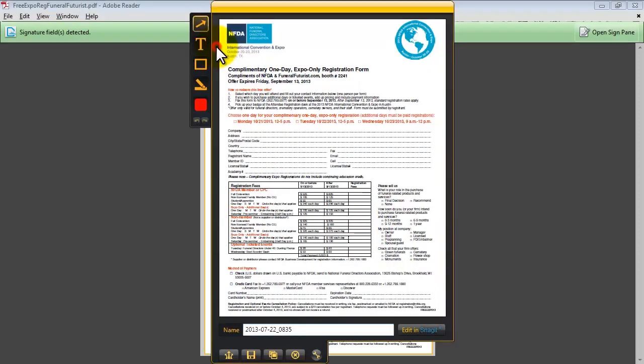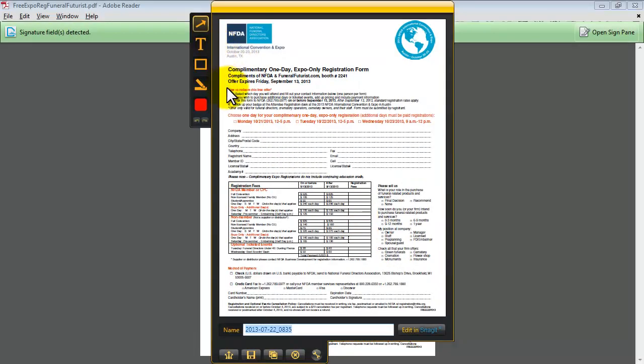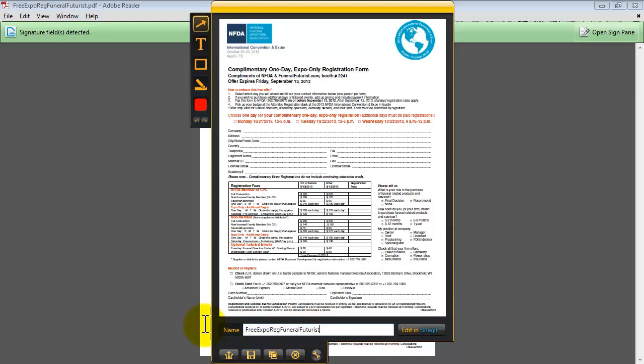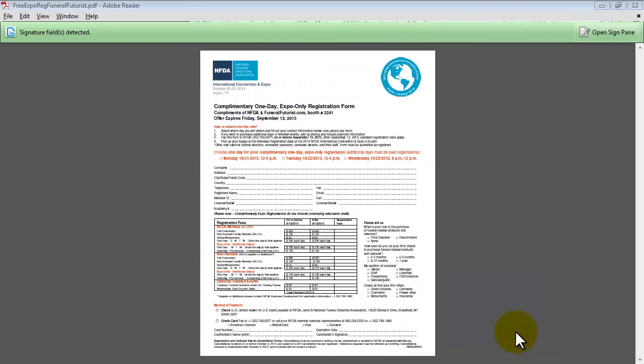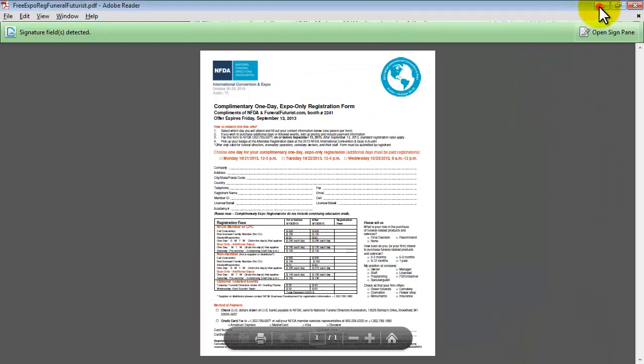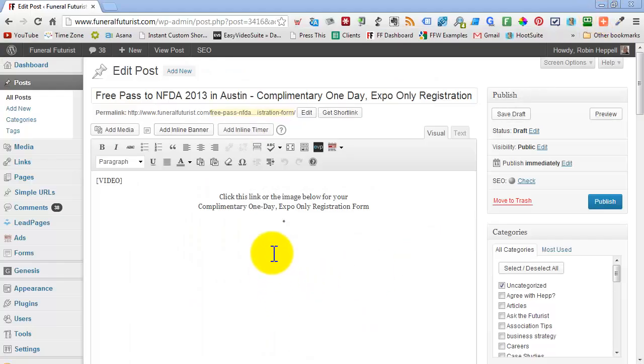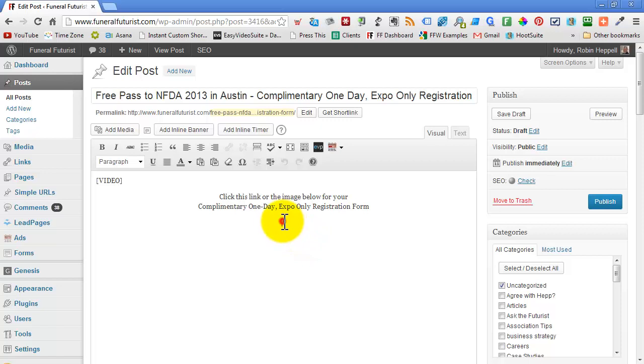Then we click image and now we're going to save it with the same file name as the PDF. So I just paste that in here, go to save, and then we save it. Now we go to our WordPress site, and here's the post I'm going to put it in.